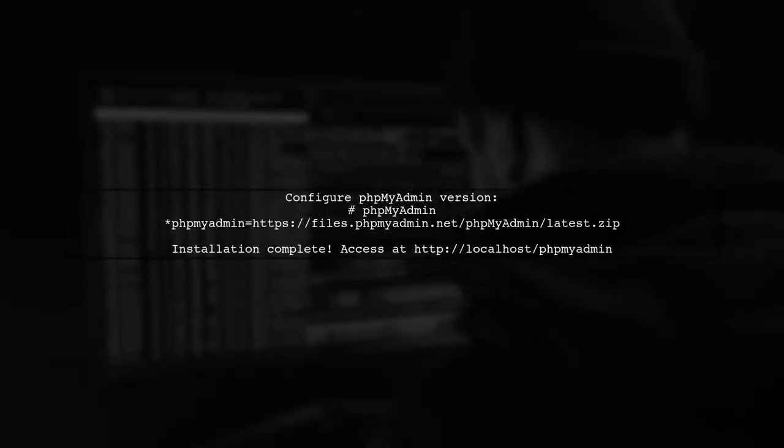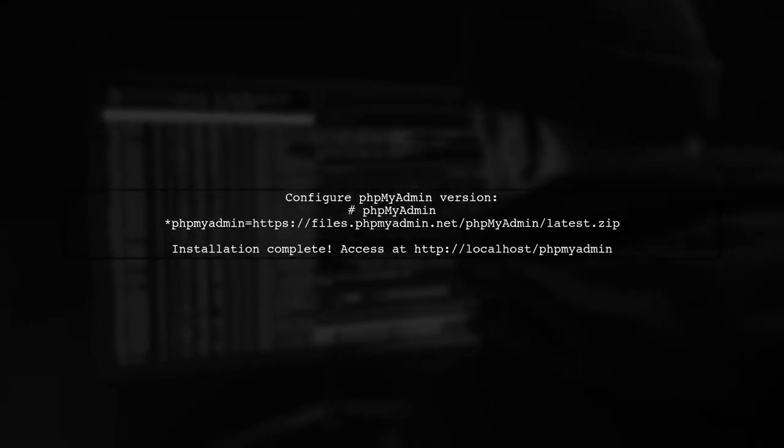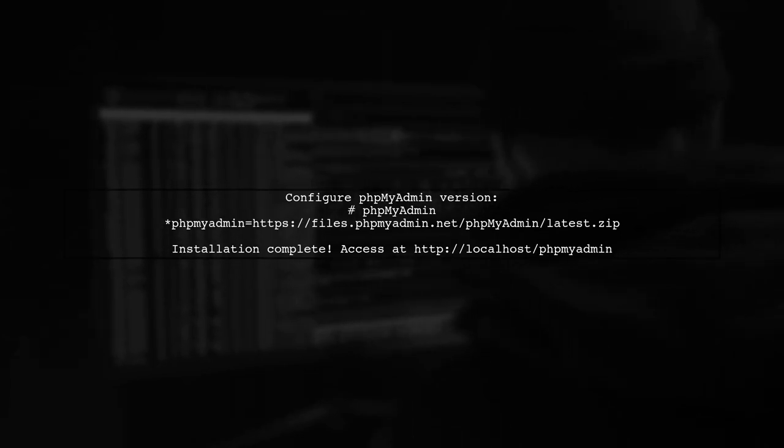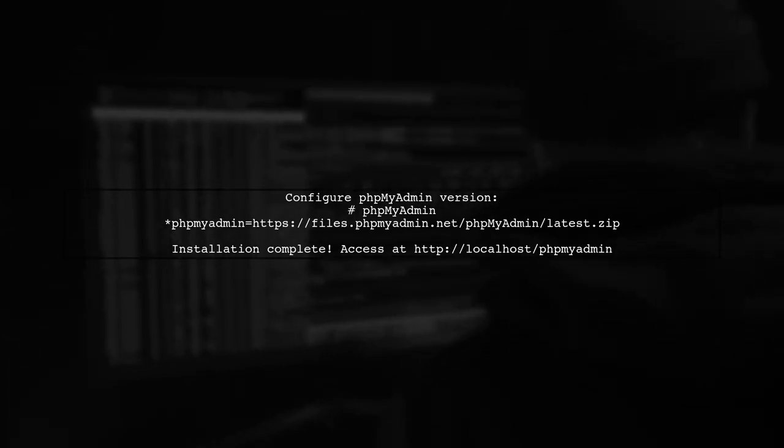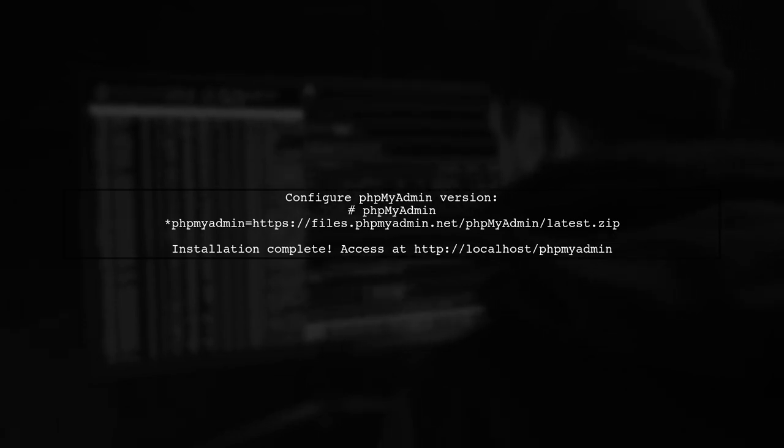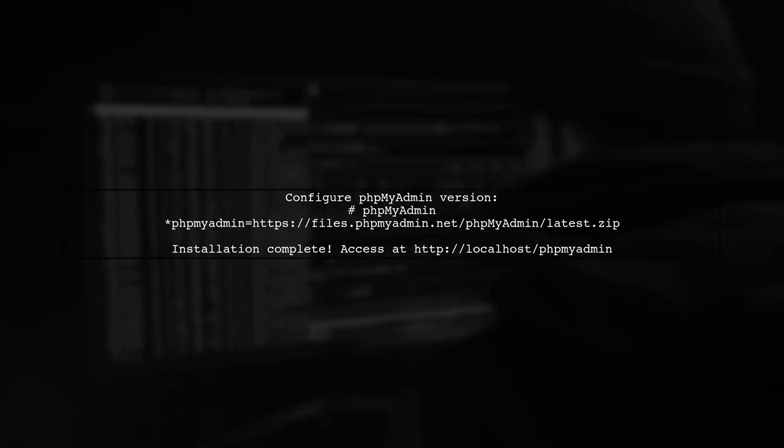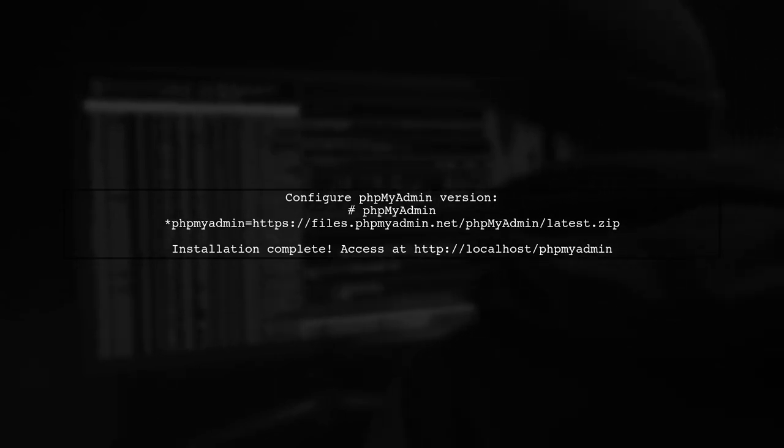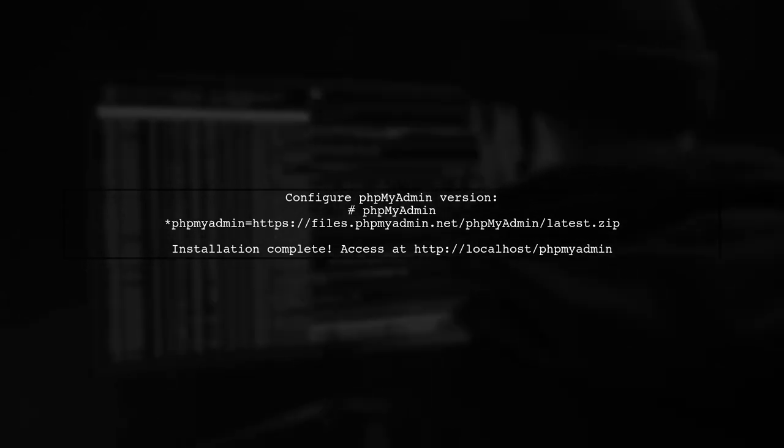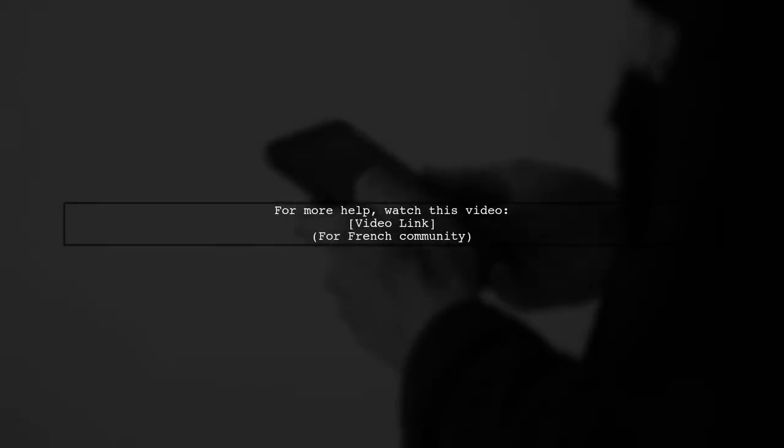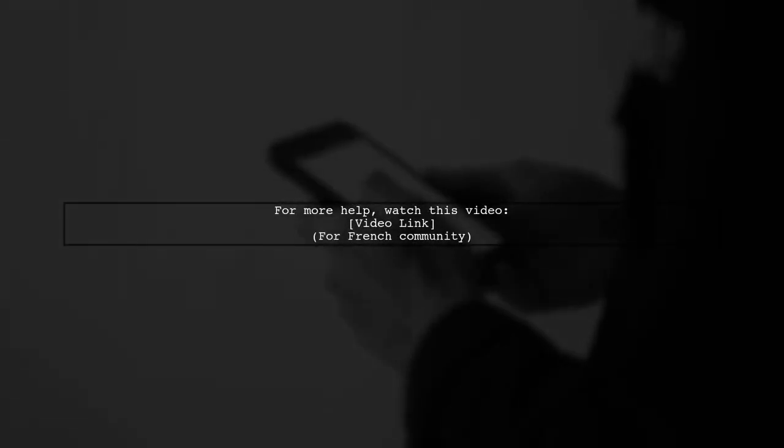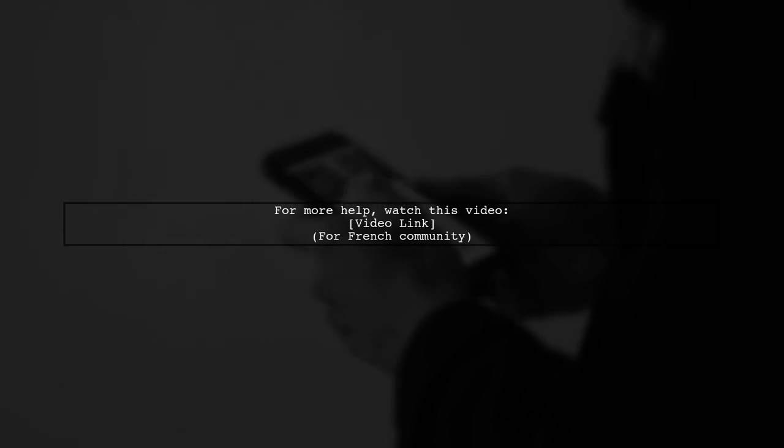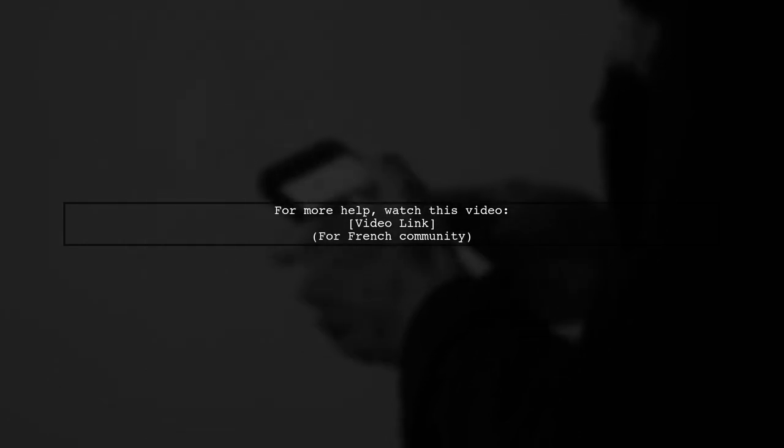You can replace the default link with the latest version from the phpMyAdmin website. After installation, Laragon will automatically open phpMyAdmin in your browser. For French speakers, there's a helpful video on this topic available online.